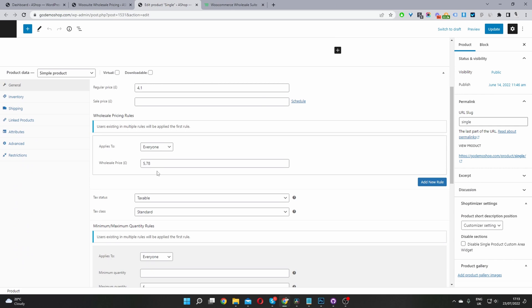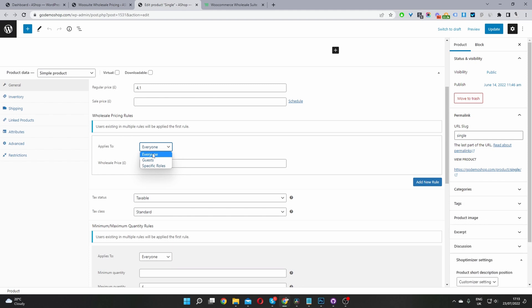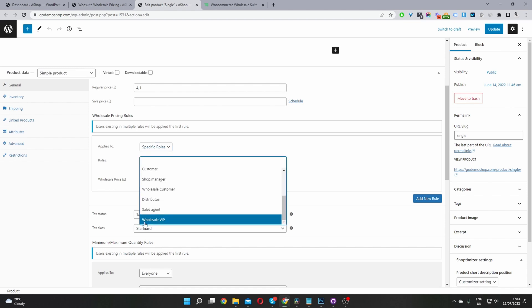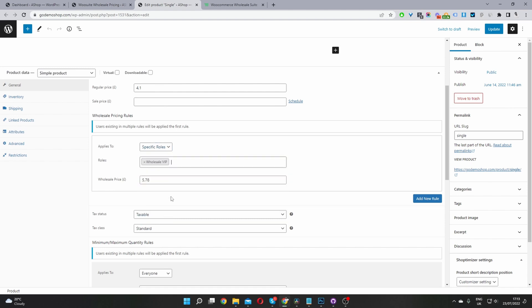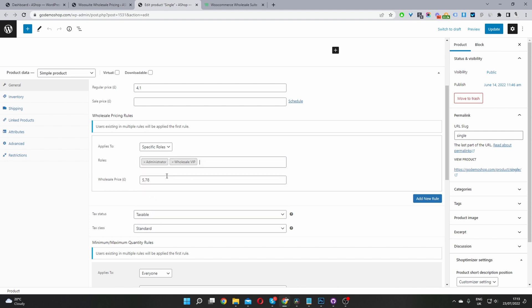Okay, and then here we've already got our wholesale pricing rule. So here we get to choose who we want to target this role to. Okay, so we can set it for everyone, or we can set it for guest users, which are users logged out of our site, or a specific user role. And in the newer version as well, you can target a specific user. So there'll be an option for you to select a specific user. So in my case, I'm going to select a user role. Okay, and I'm going to select our wholesale VIP user role. Because I'm logged in as admin, I'm going to select admin as well, just so we can see the price change on the front end.